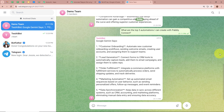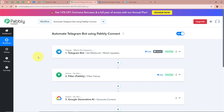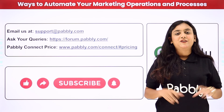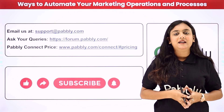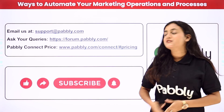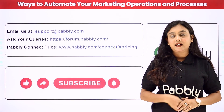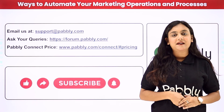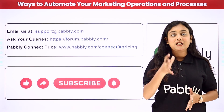To sum up: our objective was to create a bot using Telegram and Pably Connect so that it can automatically reply to all questions asked in the group with the help of Google Gemini — and we achieved that. With Pably Connect you can create automations between multiple applications. If you liked this video, please subscribe to our channel, hit the like button, and comment below with any questions. For support email support@pably.com, visit forum.pably.com for queries, and check the pricing link for Pably Connect pricing. Thank you for watching.